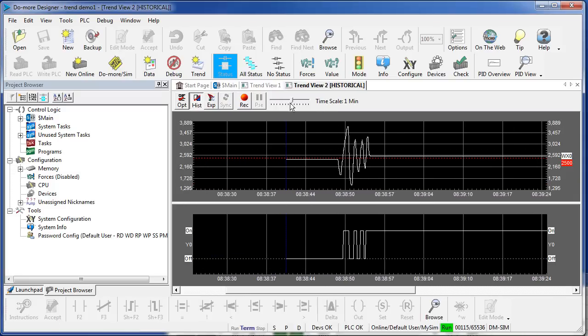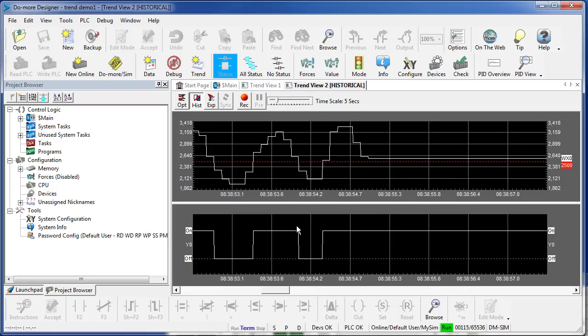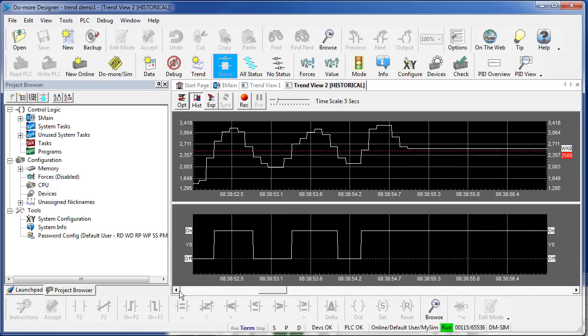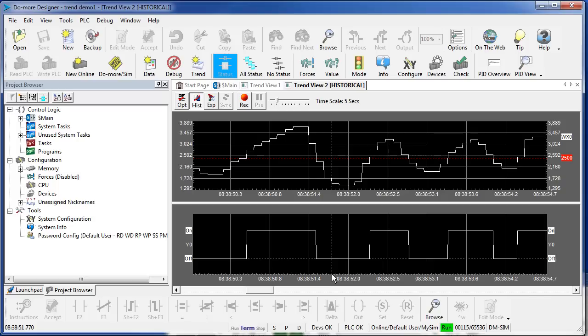Once you've done that, on the time scale you can simply crank that up and go take a really close look at exactly what your PLC system is doing.